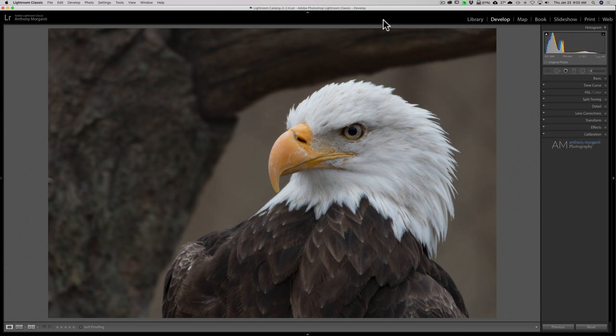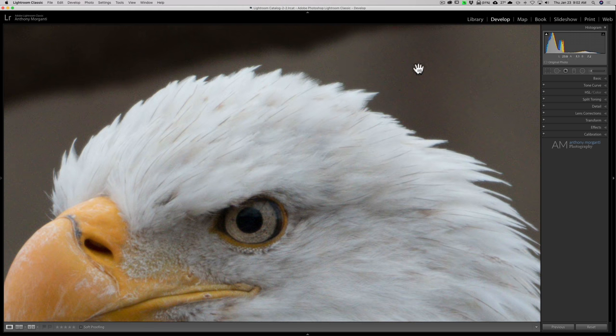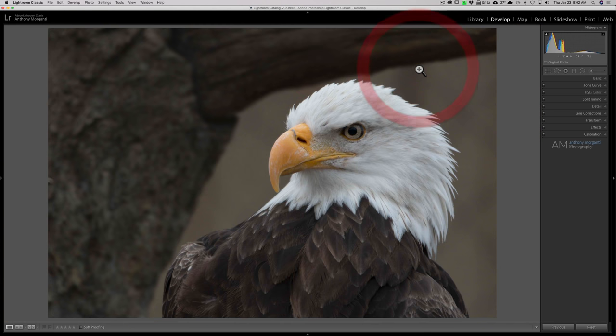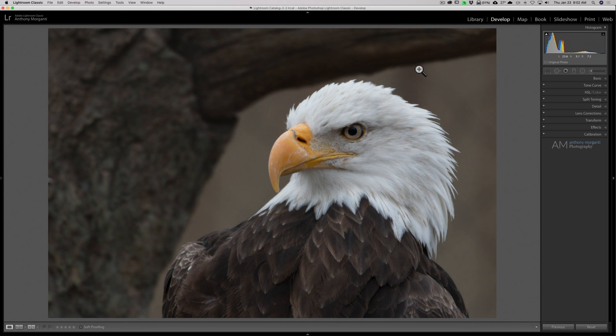Also because the light was so bad I had to use a relatively high ISO so there's a considerable amount of noise in the image. Well in my opinion they've really improved the noise reduction capabilities in Lightroom and let's see if we could make this look halfway decent.